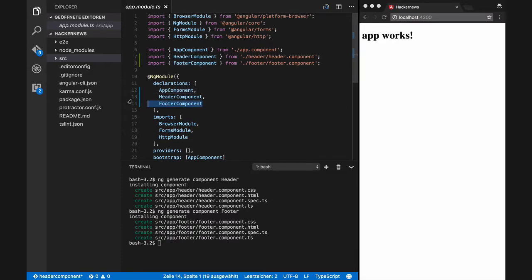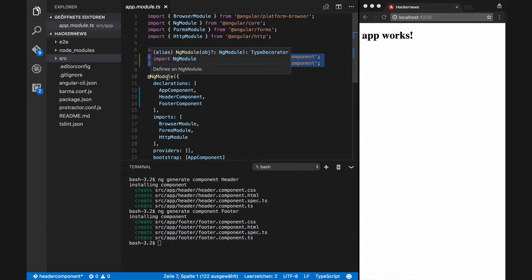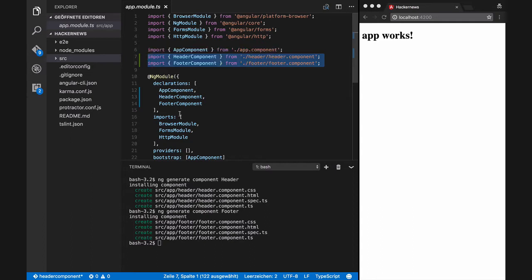Angular CLI also generates import statements in the application module.ts file for us. We don't need to edit this file each time we generate a component.